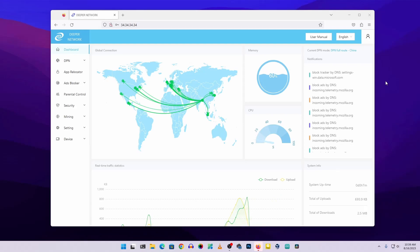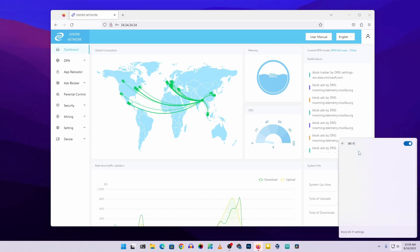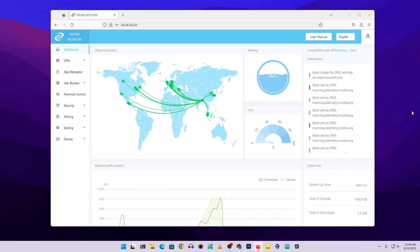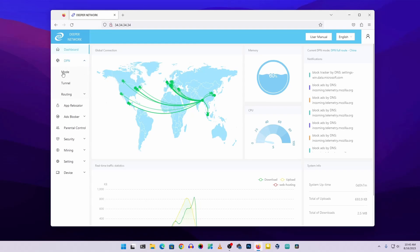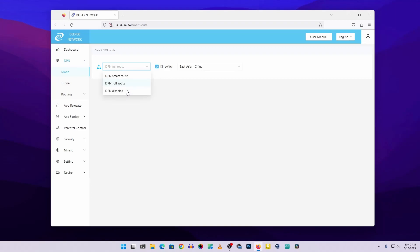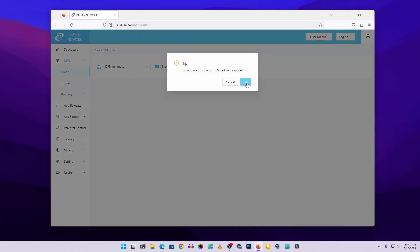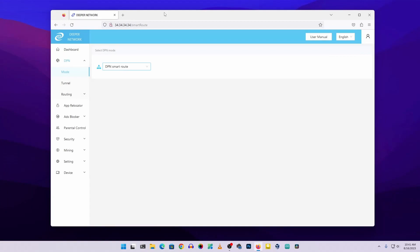Now my computer is connected to the Deeper Connector device via the Wi-Fi access point. Any device that connects to this Wi-Fi will have its traffic go through the decentralized private network — the DPN. To configure the DPN, click on 'DPN' in the left-hand sidebar. Under Mode, you have three options: DPN Smart Route, DPN Full Route, and DPN Disabled. Select DPN Smart Route for a random country and random IP address, then click OK.